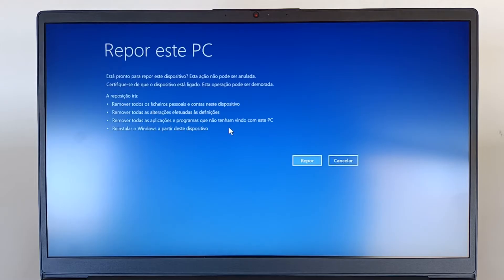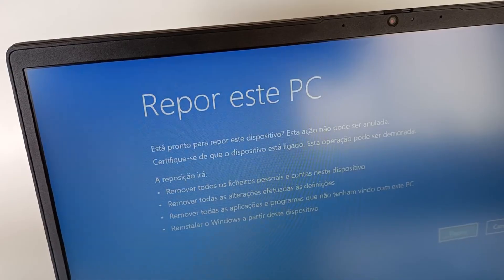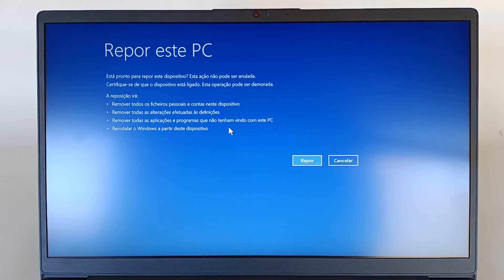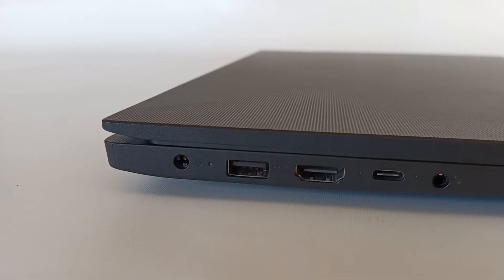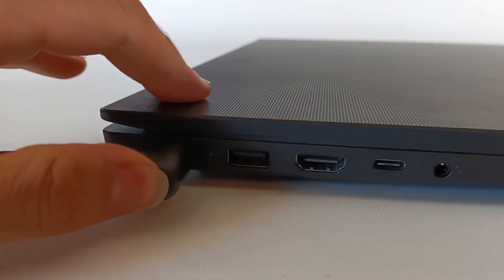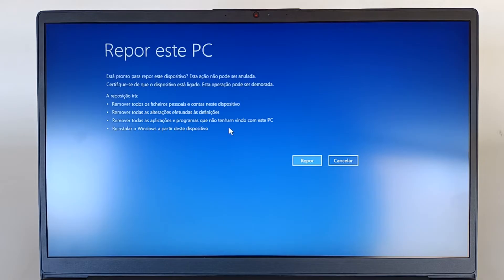It's almost there. And now, we have a warning before I hit the reset button. It says, are you ready to reset this device? This action cannot be undone. Make sure the device is turned on. This option can take a long time. Therefore, you must have the computer connected to a power source, because this process can take up to 20 minutes. Resetting will remove all personal files and user accounts on this device, remove all changes made to the settings, remove all installed applications that didn't come with the PC, and reinstall Windows on this device. Therefore, from the moment we press the reset button, the process cannot be stopped.